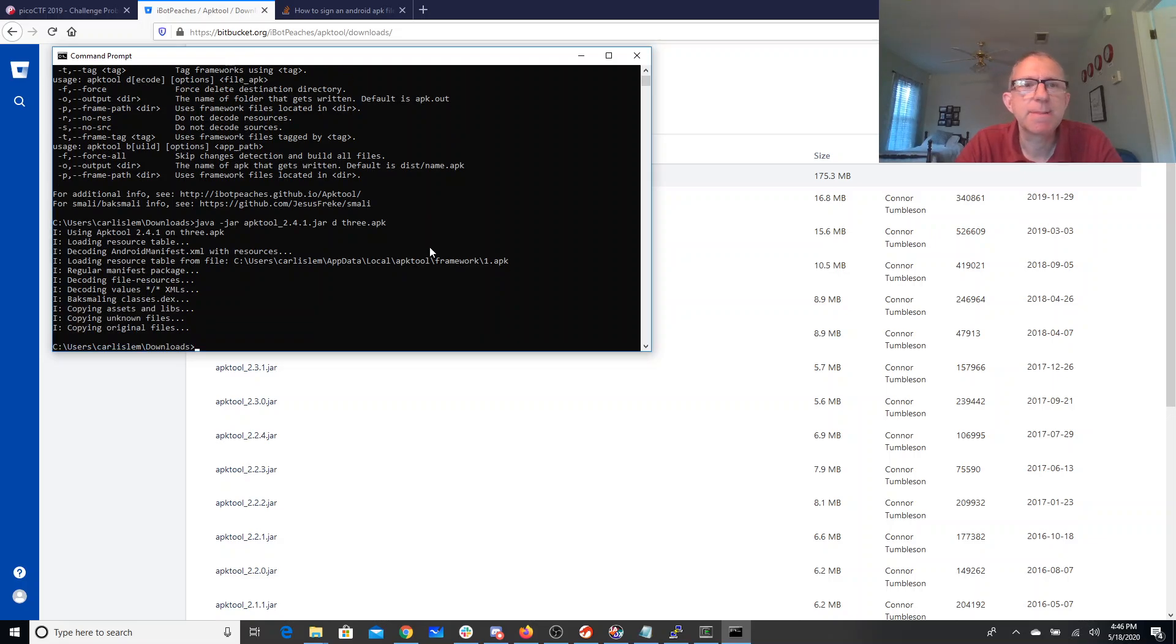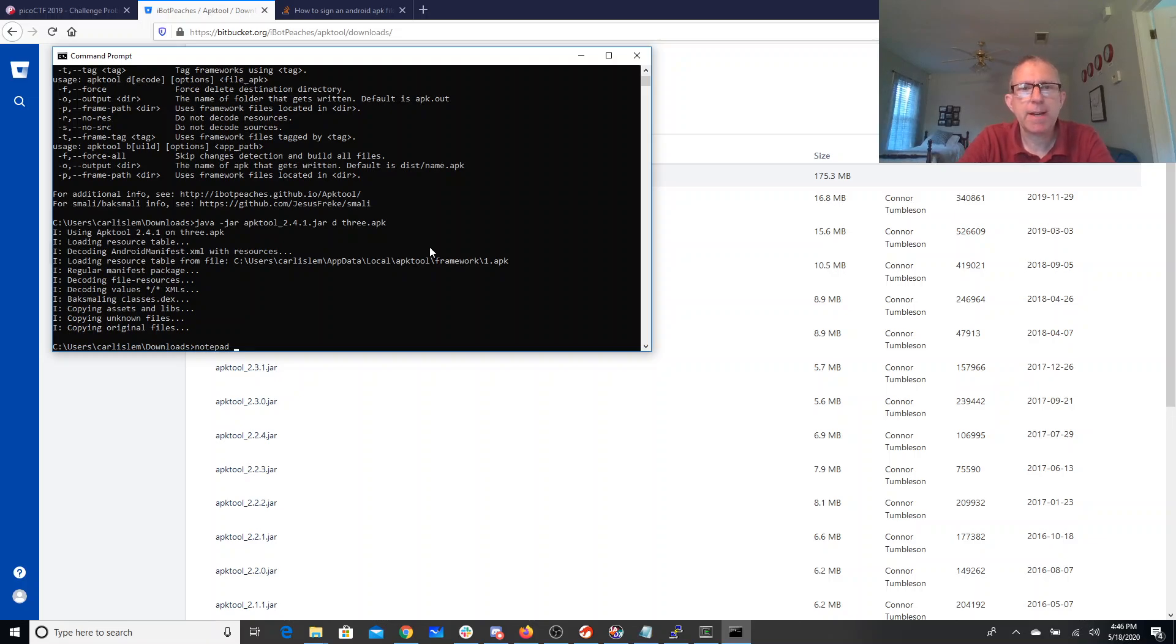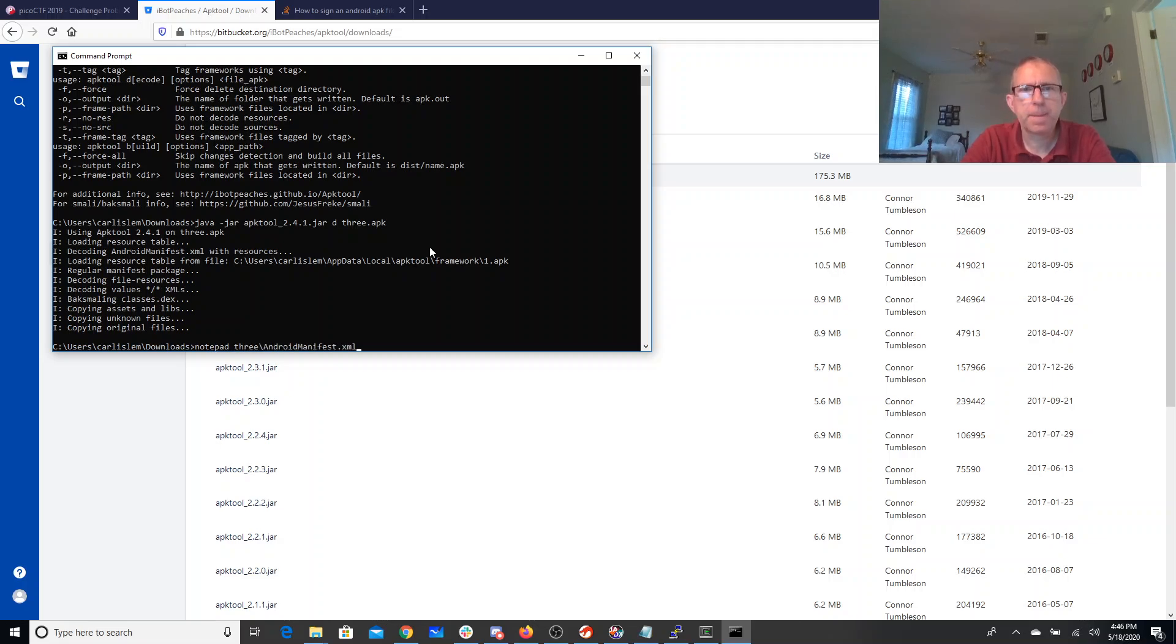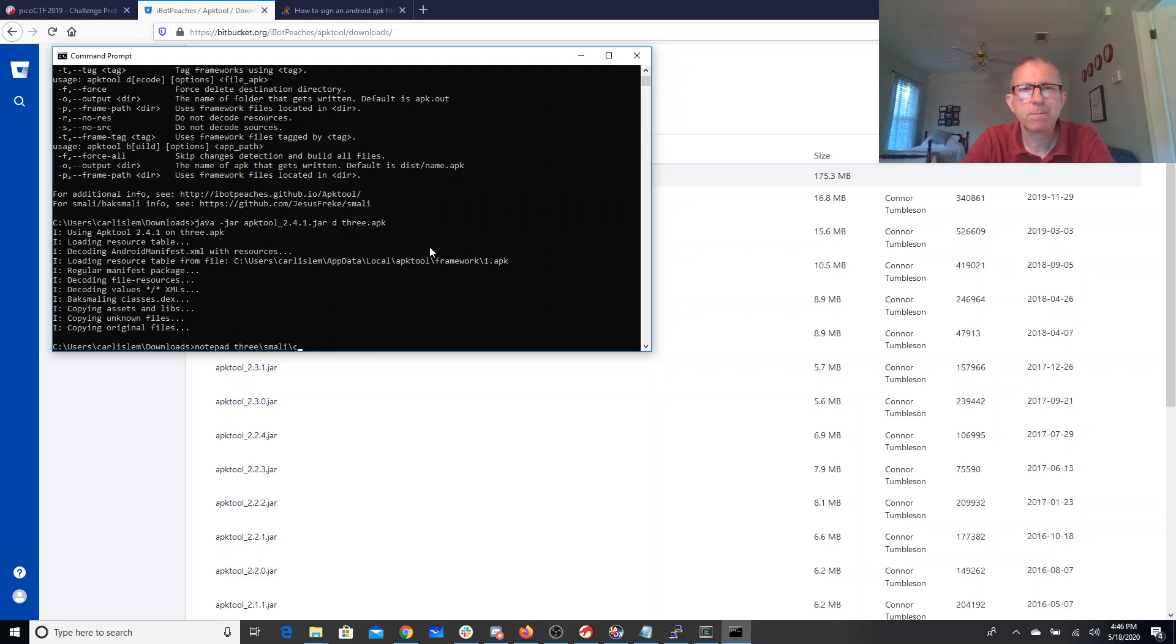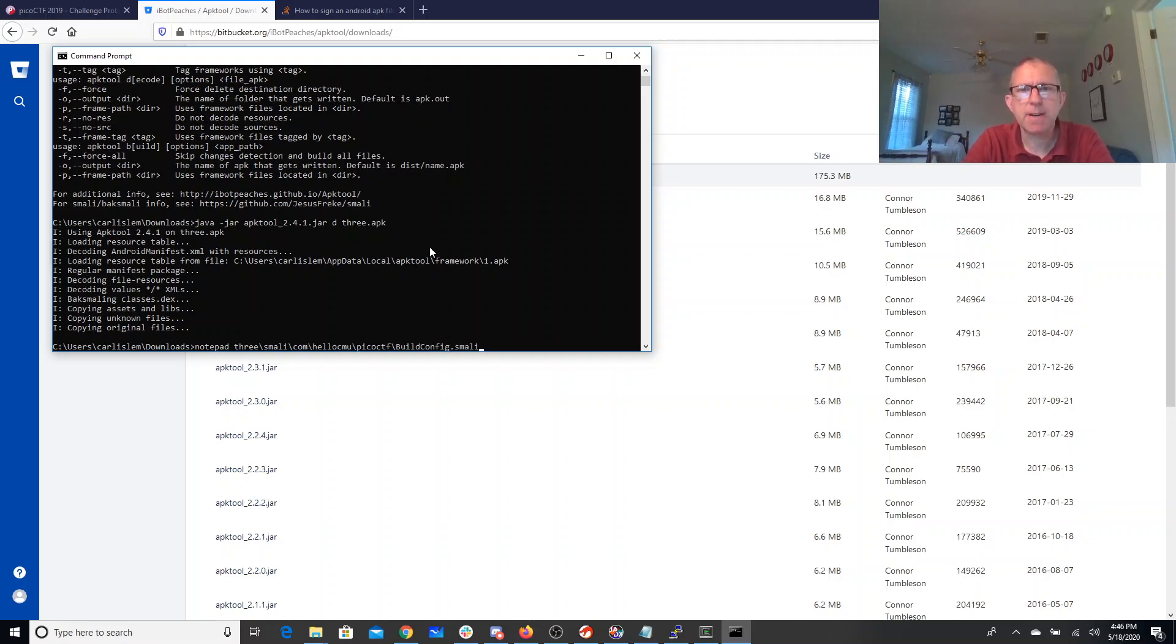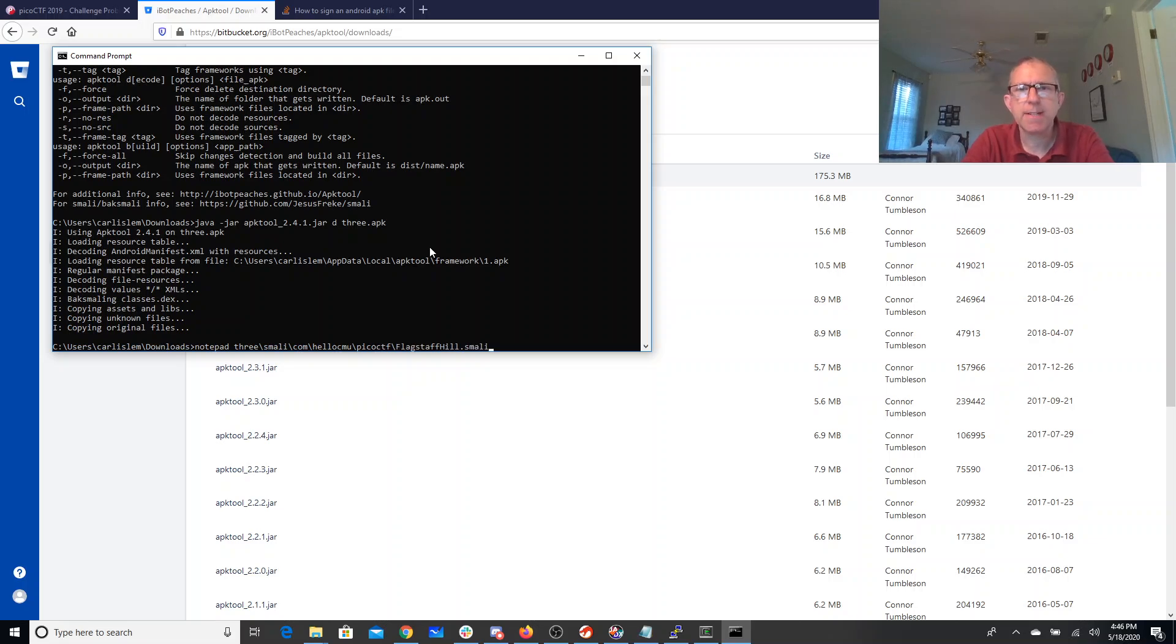So now I'm going to open in Notepad. Let's look in 3 and see what I have there. Smali, that looks good. Android. I think I want com.hello, HelloCyniorPicoCTF, FlagstaffHill, right, FlagstaffHill.